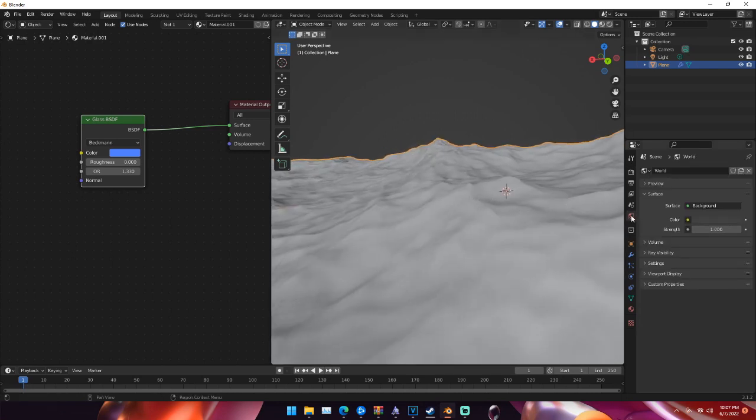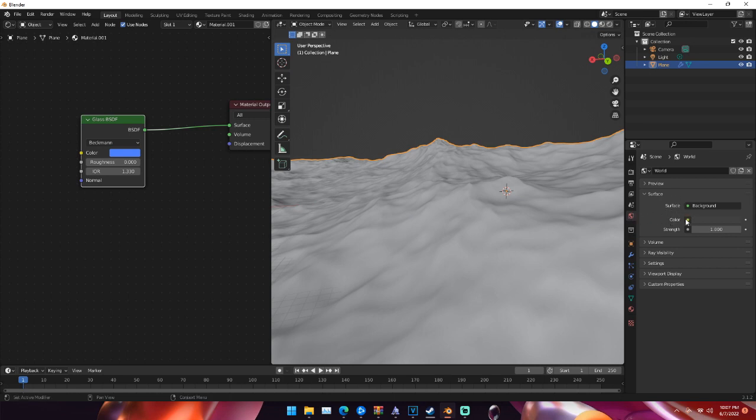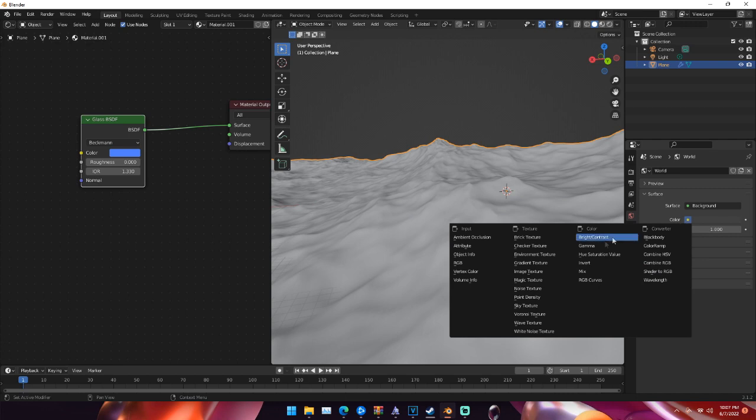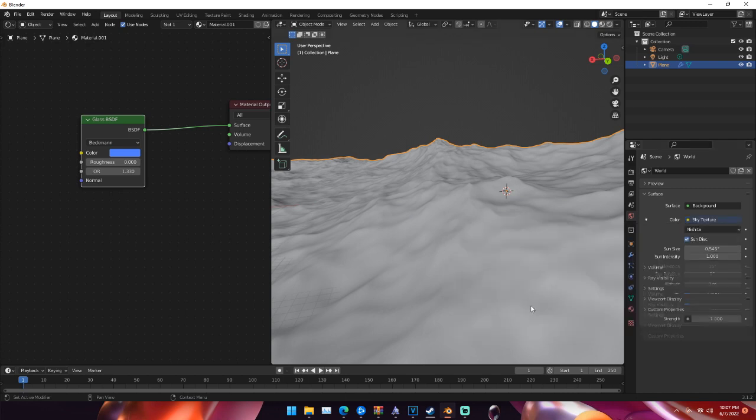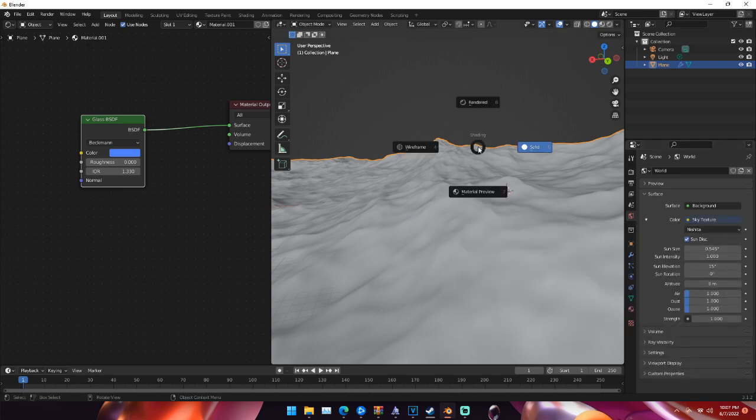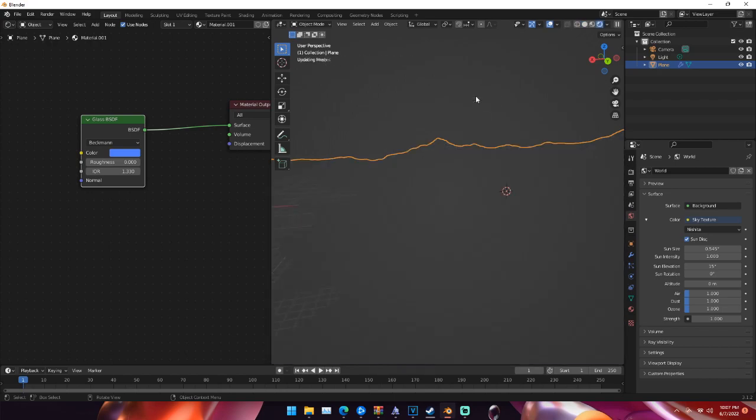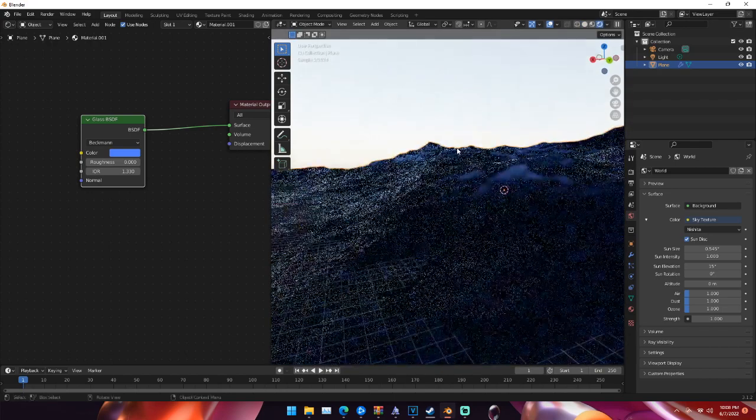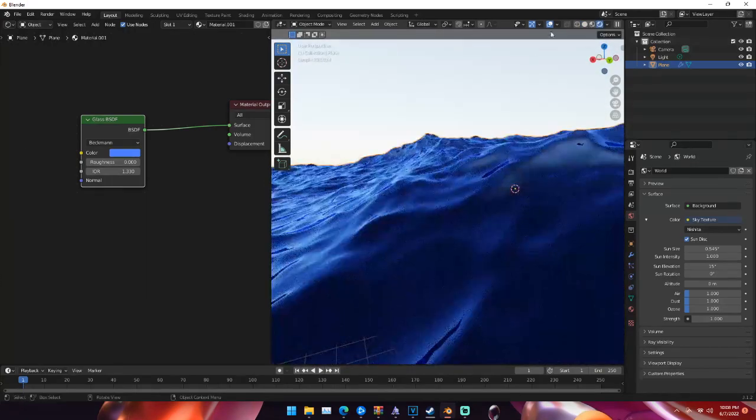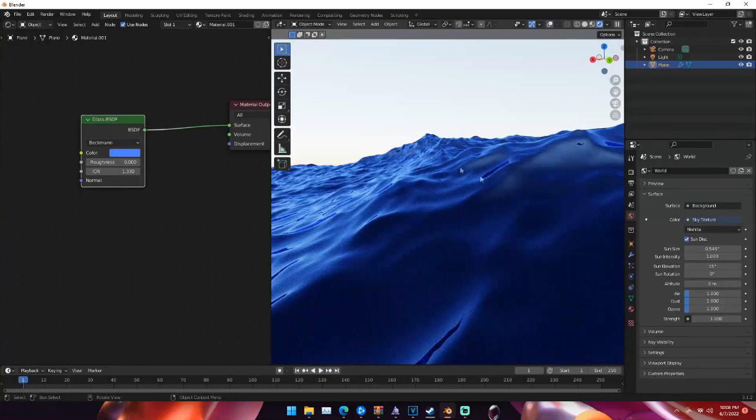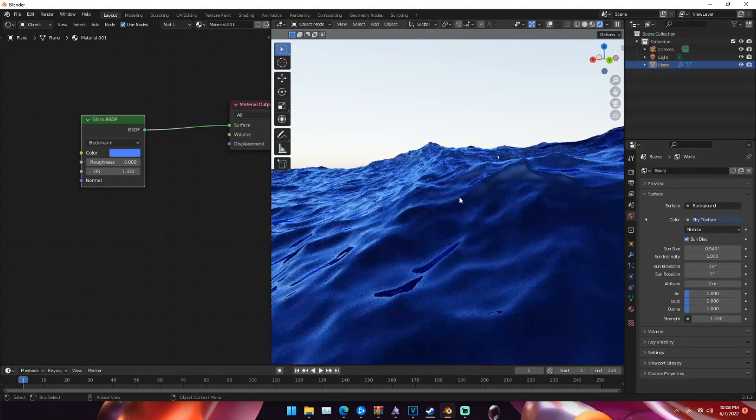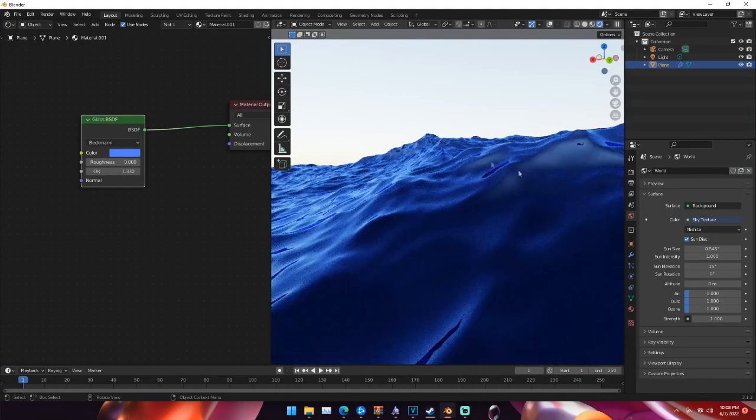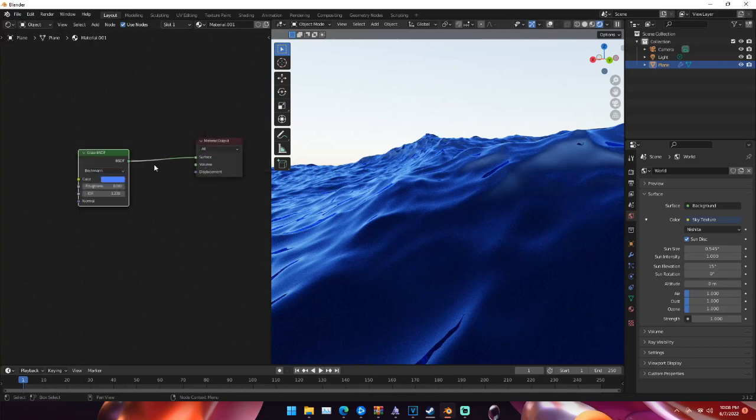So for the lighting, I'm just going to go with a basic sun background. If you go to the world options and under color, if you click this yellow dot, you can just change it to sky texture. And then once we do that, if we go into rendered by hitting Z, we can go to render view and we should see that we now have this glass or this water shader basically.